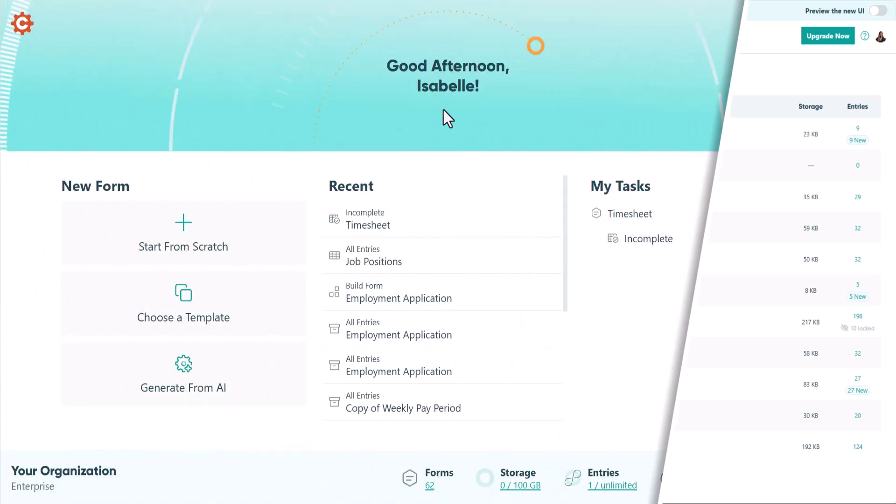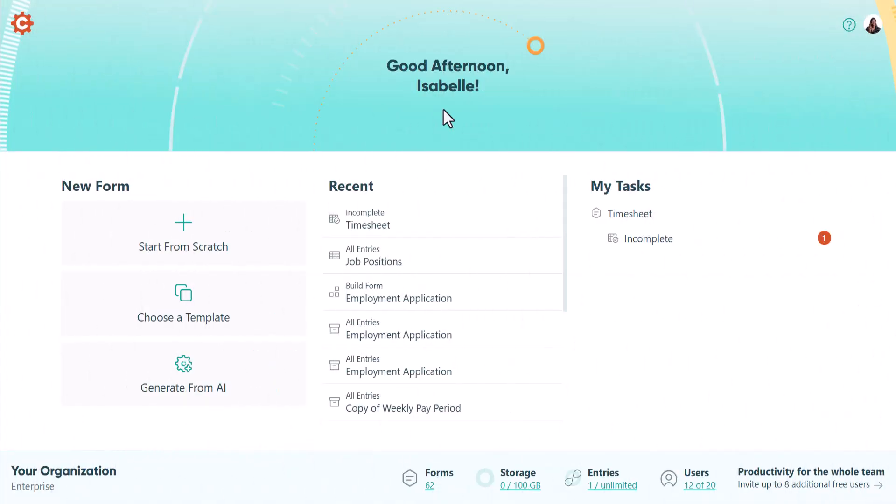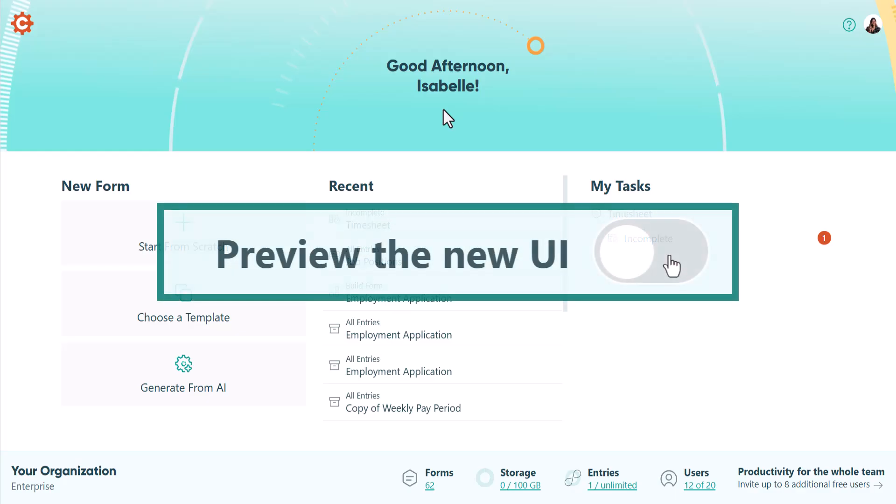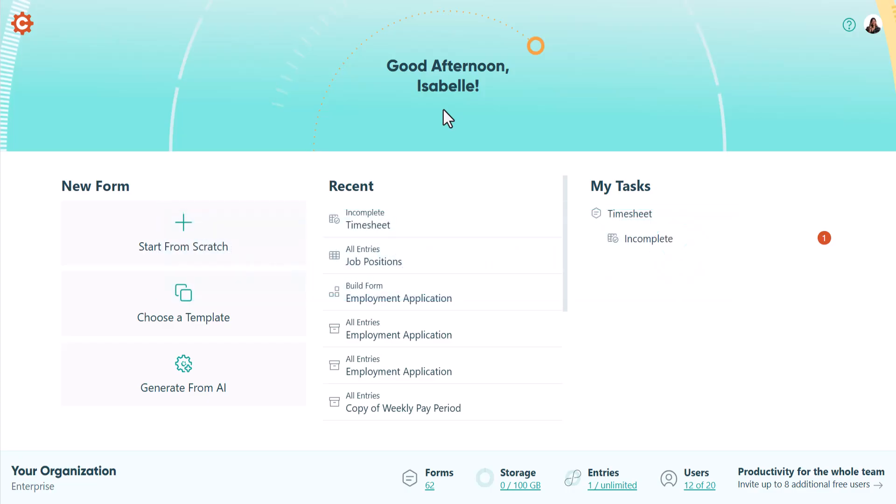We've been previewing our updated user interface for a while, and thanks to your feedback, it's faster, easier to navigate, and streamlines your workflow. In the coming weeks, this new interface will become the default for all users. This update will be rolled out in batches, but we encourage you to go ahead and turn it on using the toggle in the upper right corner of your screen. Since change can take some getting used to, we've created this quick tutorial to help you get familiar with what's new.